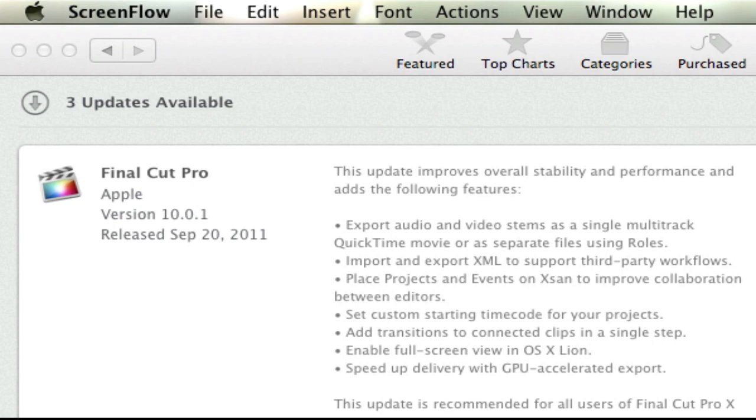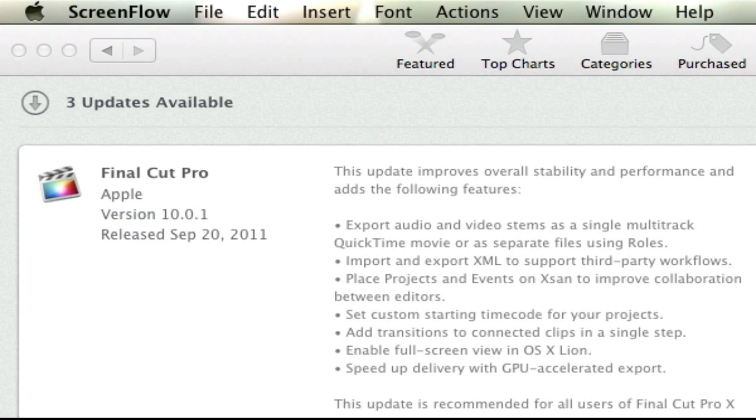So the three features that I want to talk to you guys about, obviously those of us that are the normal consumers, are the last three here. We have add transitions to connected clips in a single step, we can enable full screen view in OS X Lion, and I am really happy that they added this feature, you knew it was coming, but I'm really glad that they added this right now.